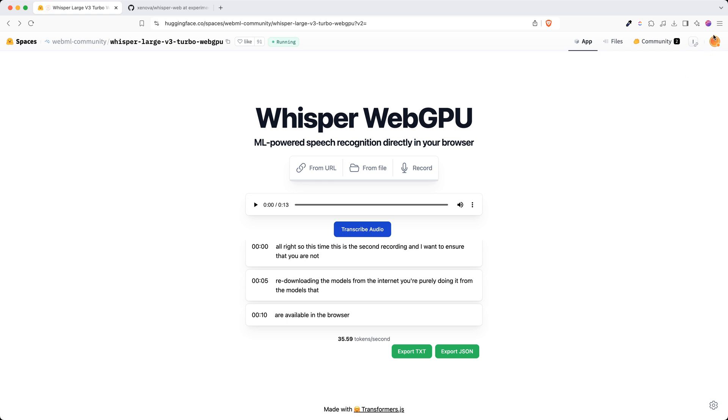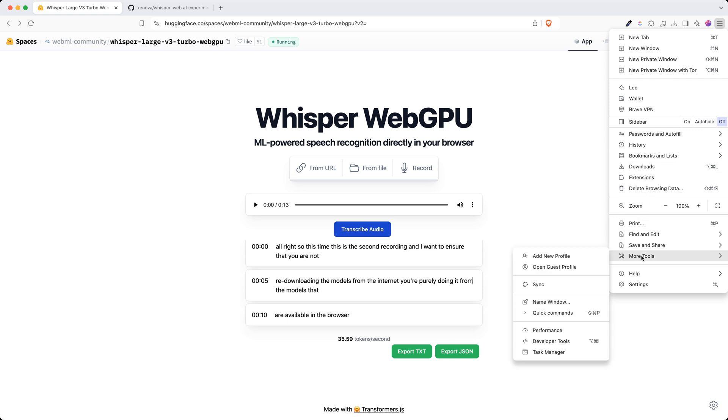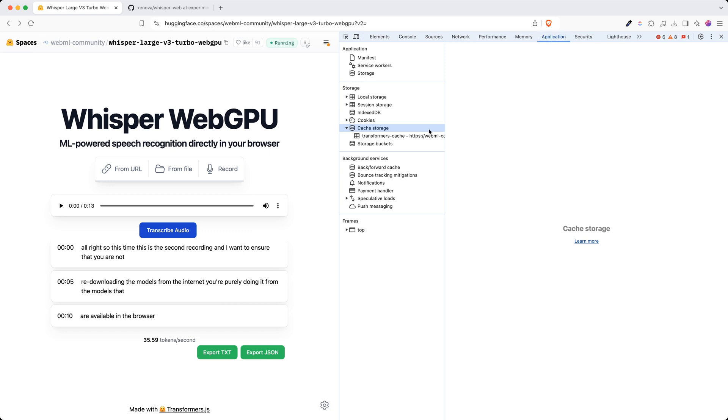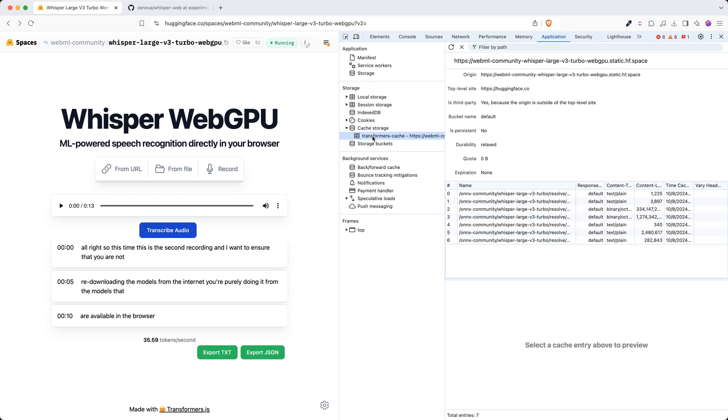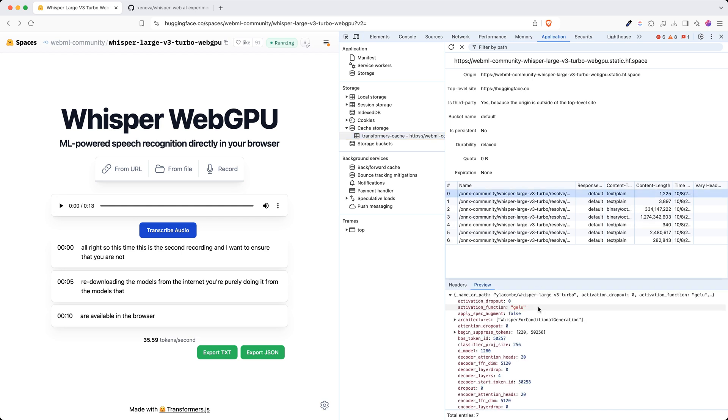For that, we are going to developer tools and more tools and then developer tools, and we are going to look into application and then cache storage. Click on transformers. This is where our models are sitting. As you can see, this is the content length, the size of the model that has been downloaded.